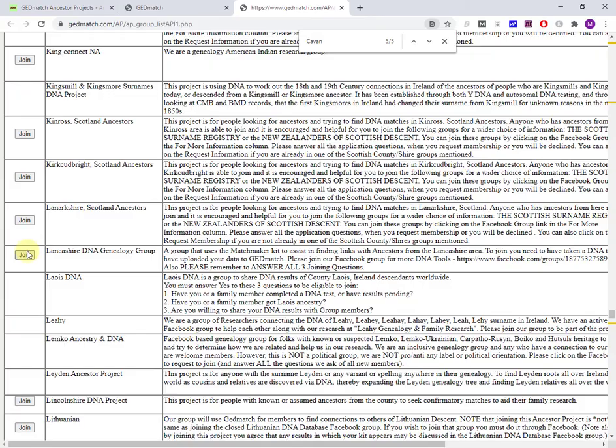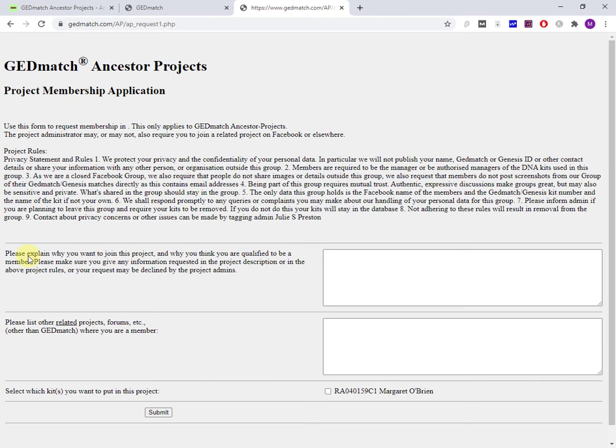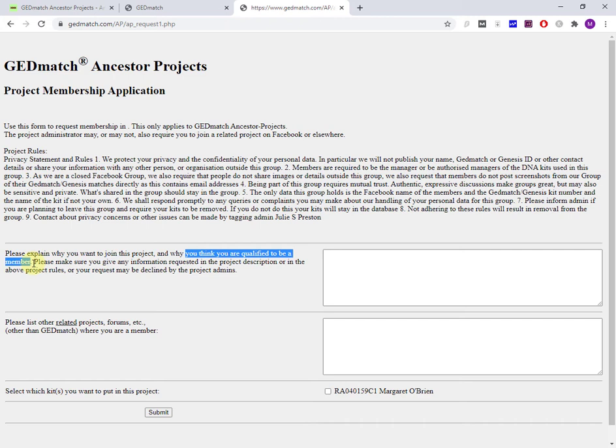You get brought to a standard GEDmatch page where you're applying to join the group. Now remember, these groups have administrators and moderators, and they do want a focus. So you are going to have to explain your interest and why you think you're qualified to be a member.